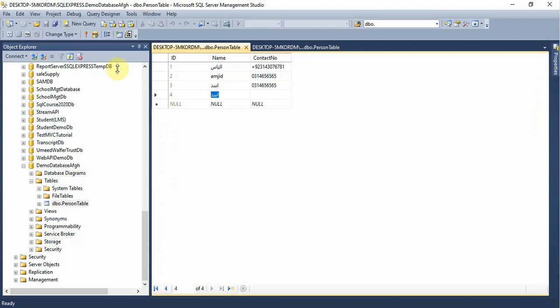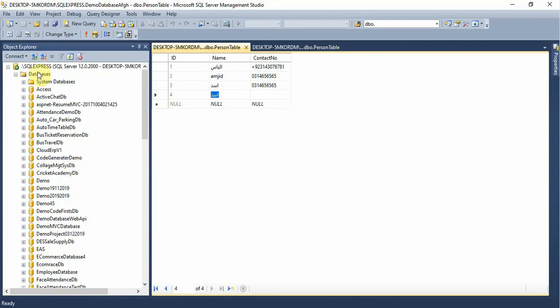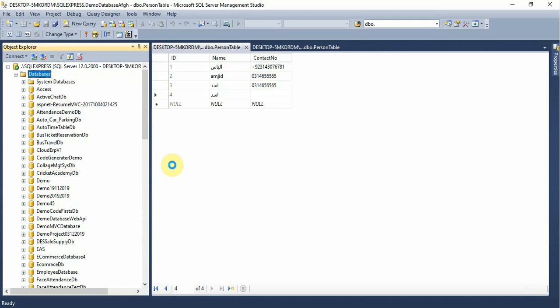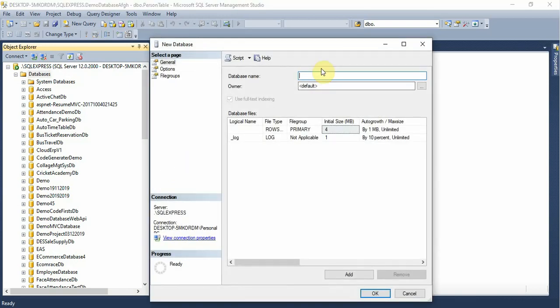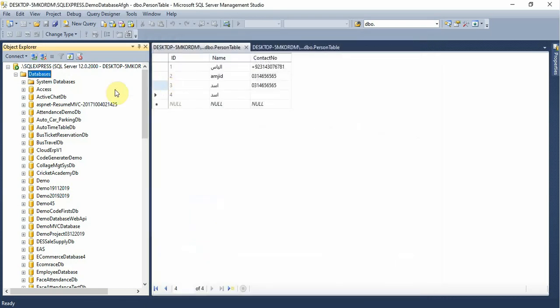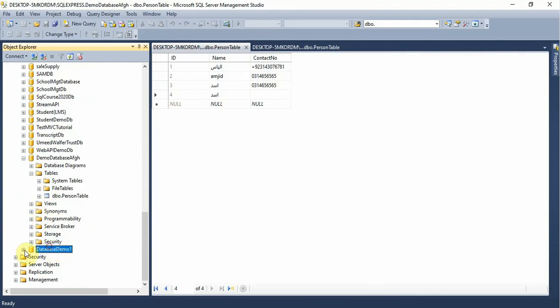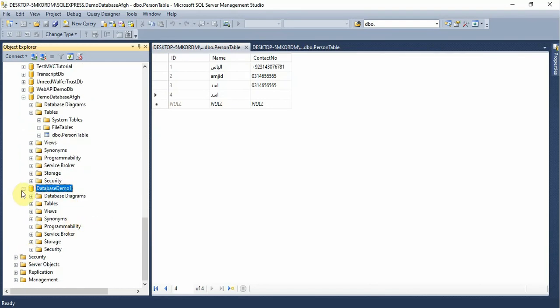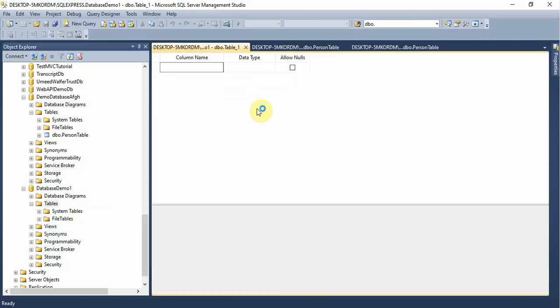Now open your database. Create a new database by right-clicking and selecting 'New Database'. Write the name of the database, specify the path where you want to store it, and then press the OK button. The database is created successfully.